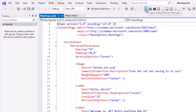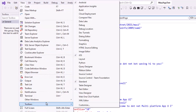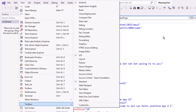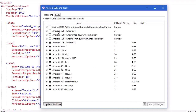We have the Open Android Device Manager icon and the Open Android SDK Manager icon. If for some reason you don't have those, go to the View menu, then Toolbars, and make sure Android is enabled. I'm going to go to the Android SDK Manager first. On the platforms, we're seeing the different Android operating systems: 12.0, 11.0, 10.0, 9.0.